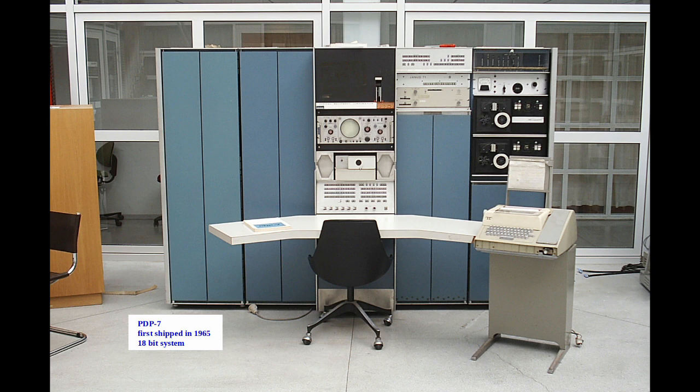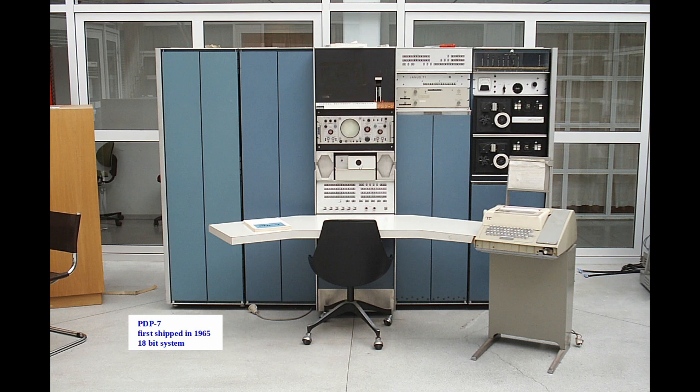Now how they came up with those numbers I don't know, and I couldn't find out for sure whether 12 and 18 bits were the smallest addressable parts of the system. This PDP-7, which first shipped in 1965, is an 18-bit system and is the computer used by Ken Thompson to create the first version of Unix.